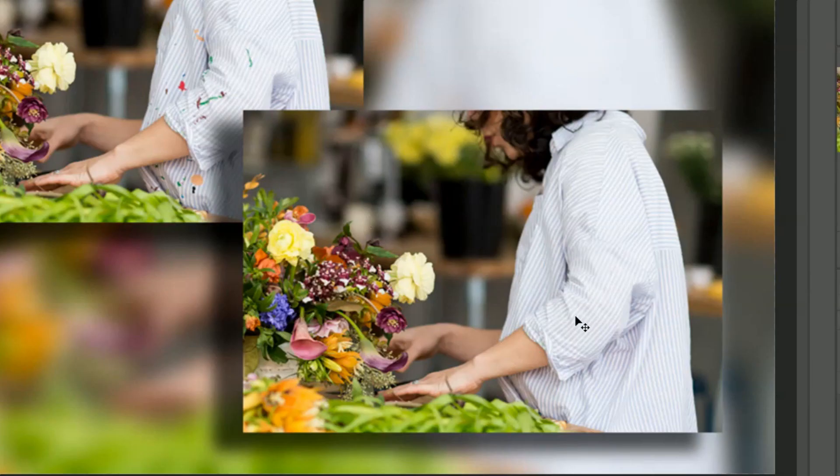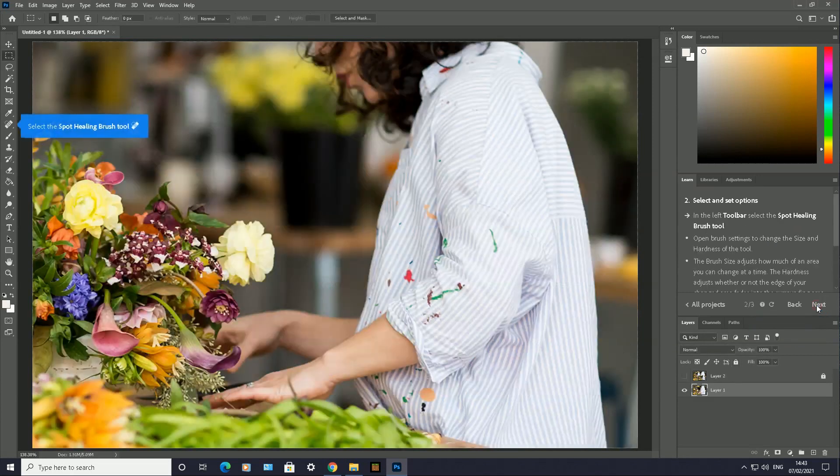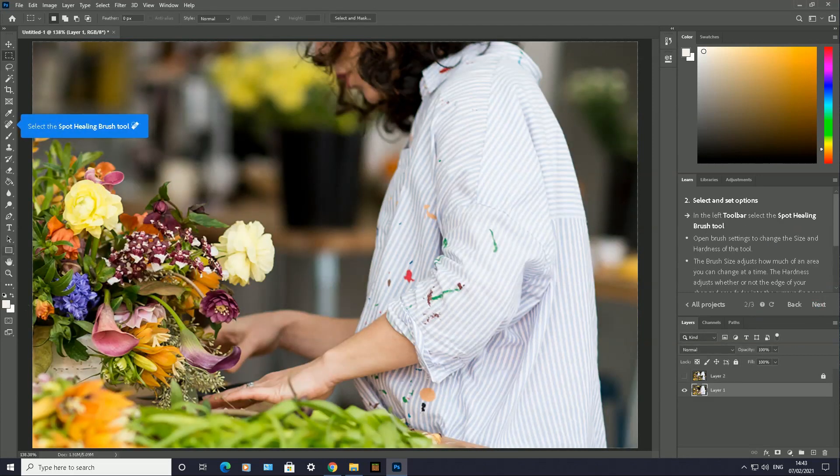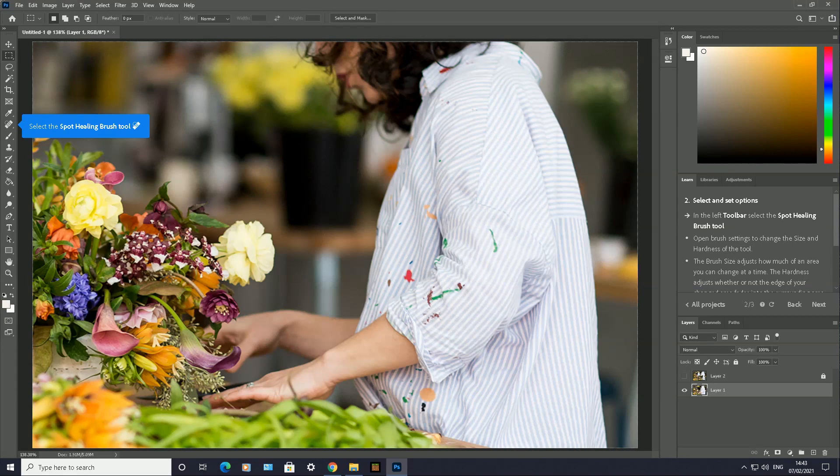you can see the use of the Spot Healing Brush Tool to remove those imperfections or different colors. What I'm going to do is show you how to do this. Let me click on Next to begin. Here is Adobe Photoshop, this is the photograph, and these are the imperfections on this shirt. On the